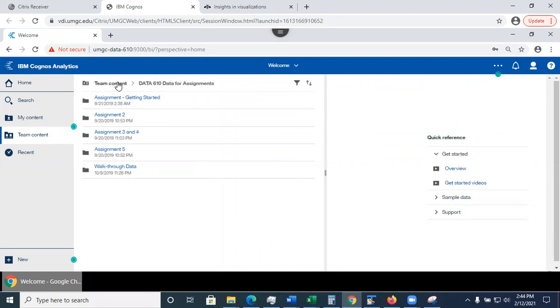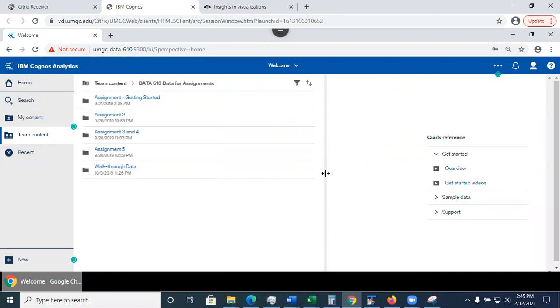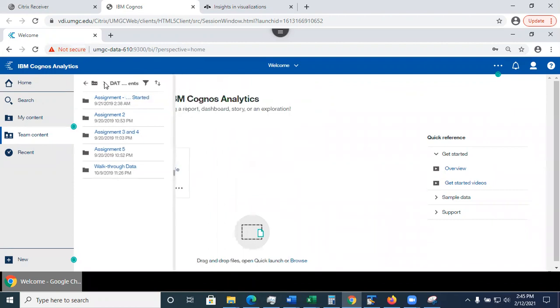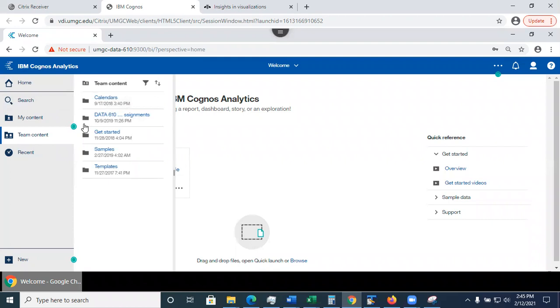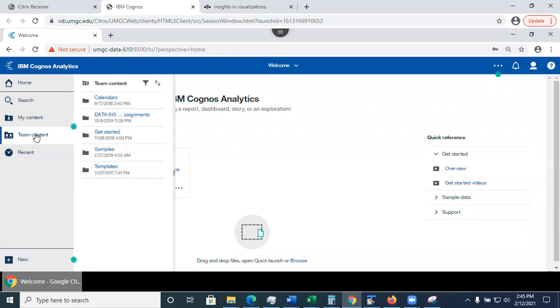So I can click back to return to the root folder of the team content. I'm going to close this out.